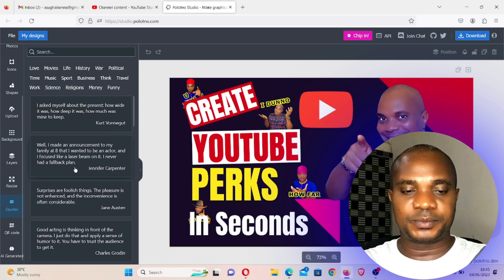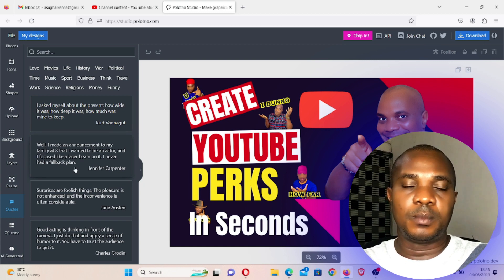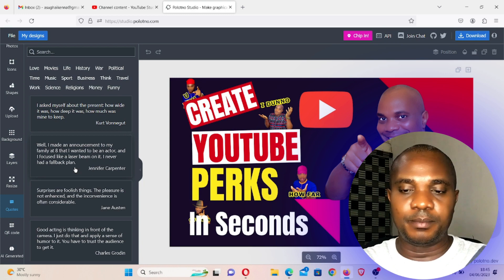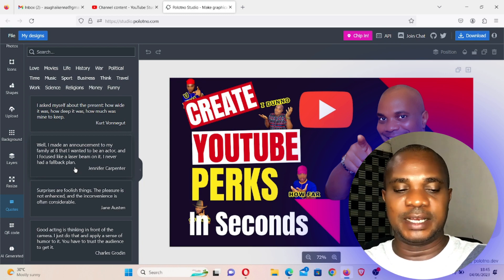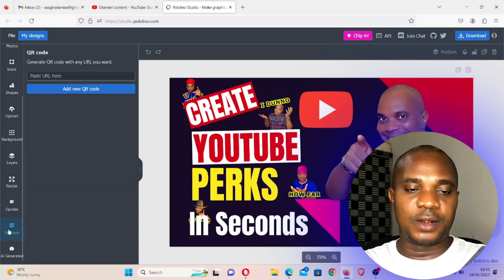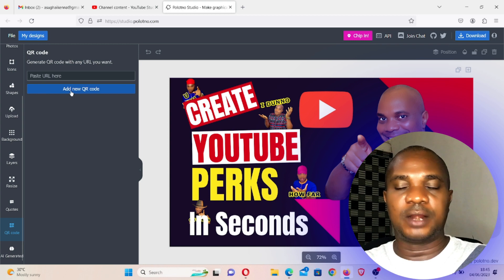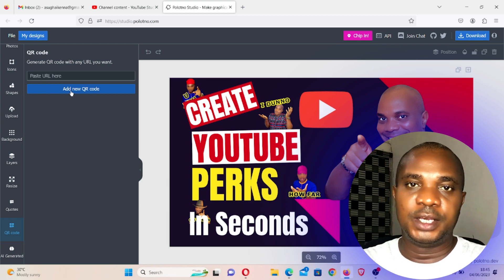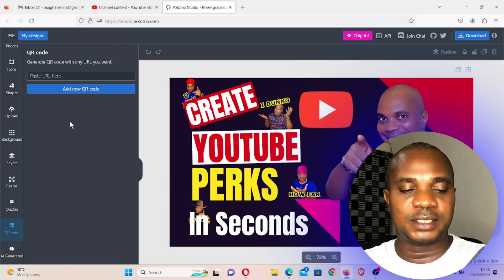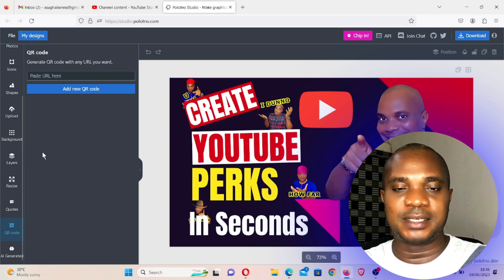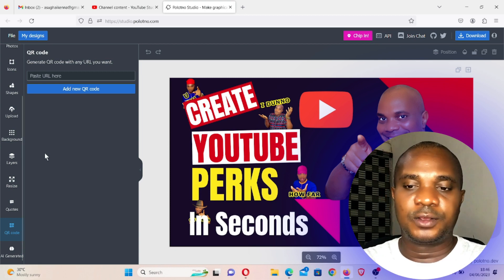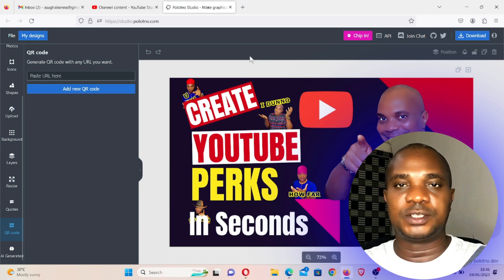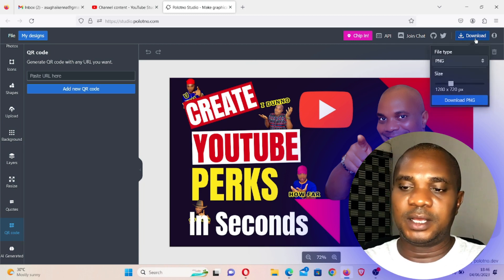The next one is quote. You go to quote, you will see different quotes from popular people that have made some quotes in the past. Now QR codes, add a new QR code. You can put QR code in your poster or in your banner or in anything you're doing. So from here you can generate QR code.